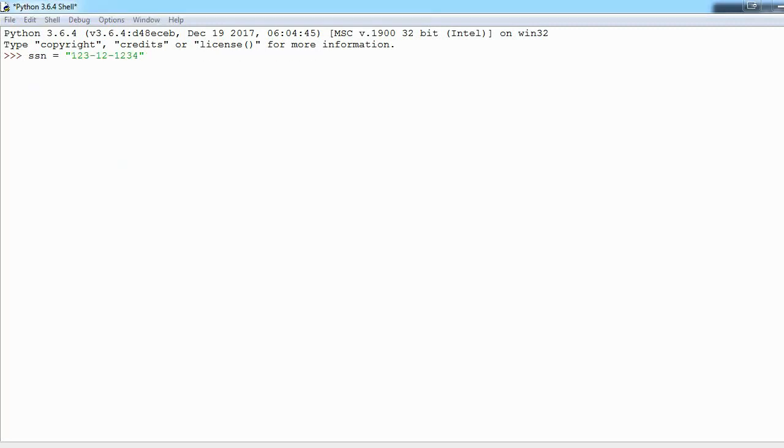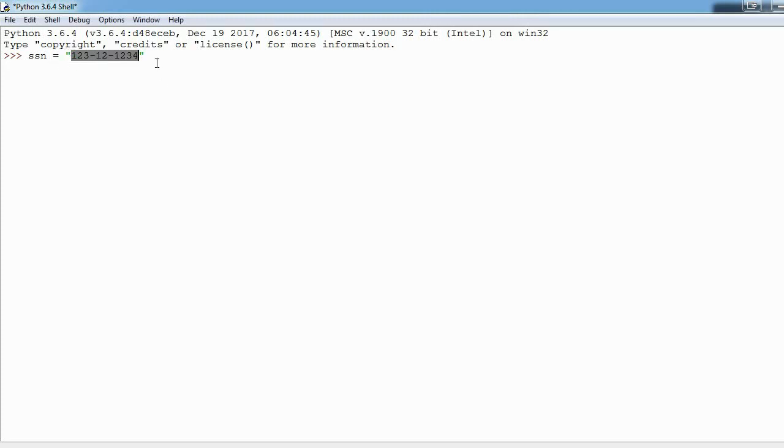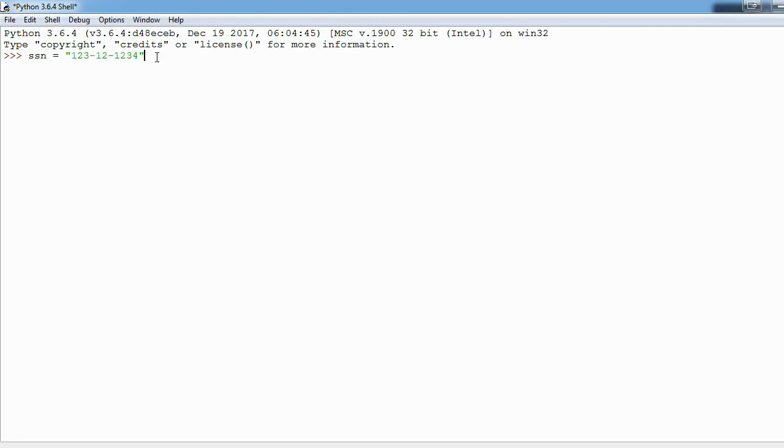Next we're going to be learning about split. It's a function that allows us to take a string and split it up into multiple elements in our list. This is just a string I call SSN or social security number and here is just a fake social. Our goal is going to be to have this first group of numbers be in a list at index zero, this group at index one and this group at index two.